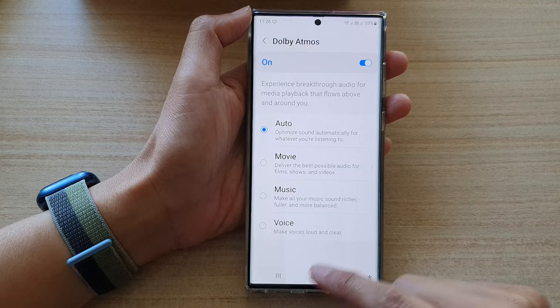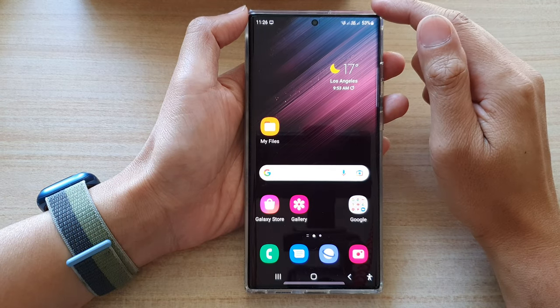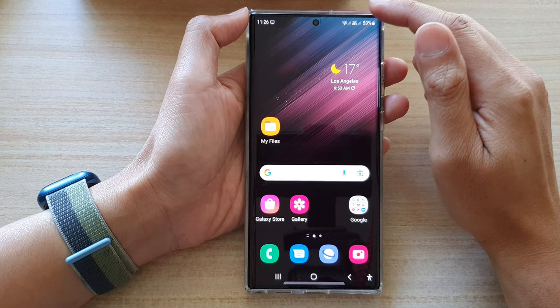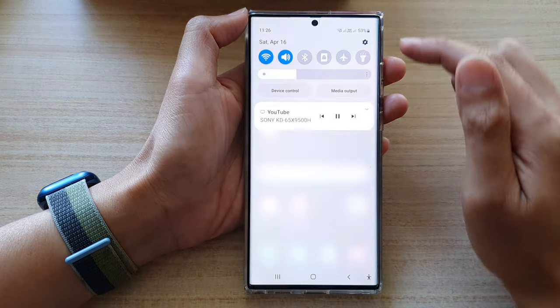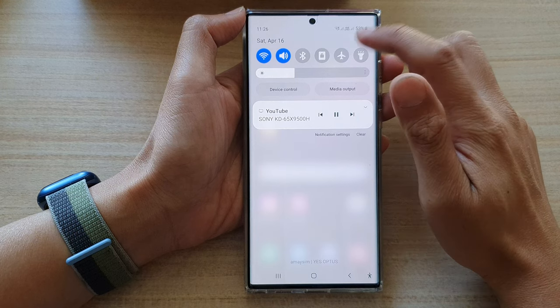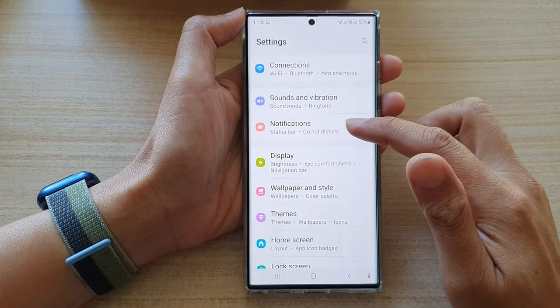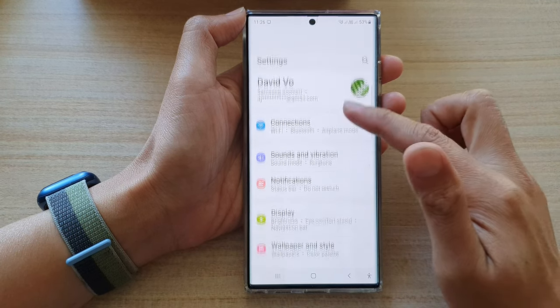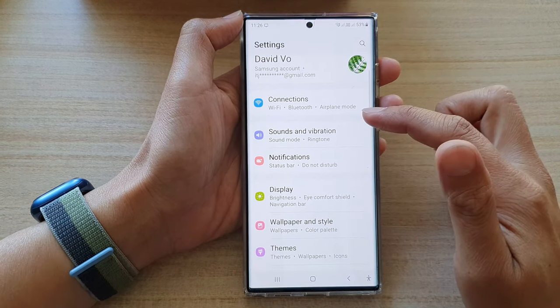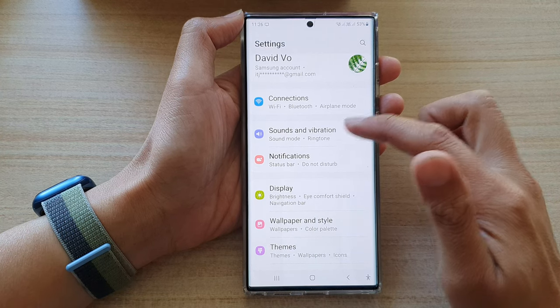First, tap on the home button to go back to the home screen. In here, swipe down at the top and tap on the settings icon. In settings, go down and tap on sounds and vibration.